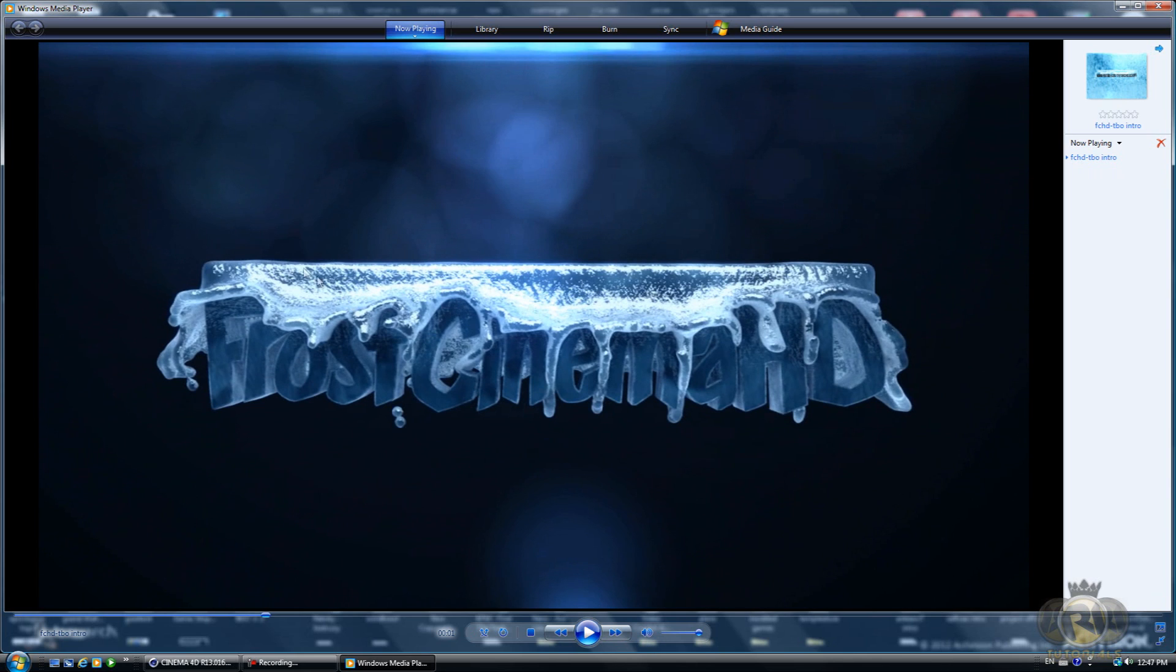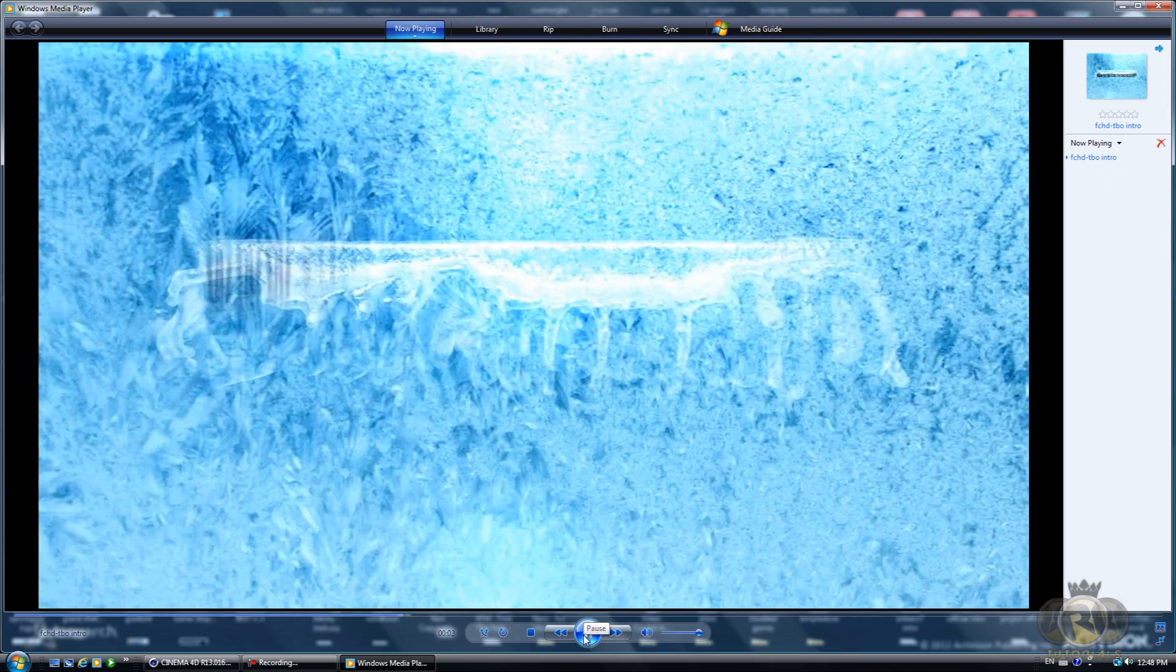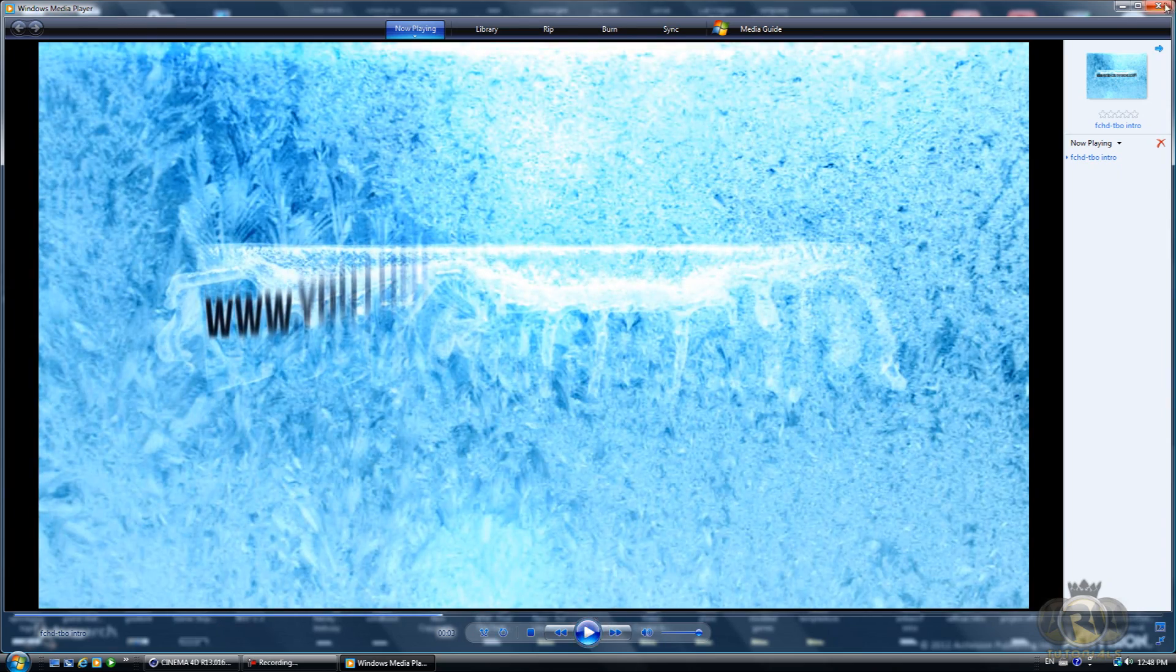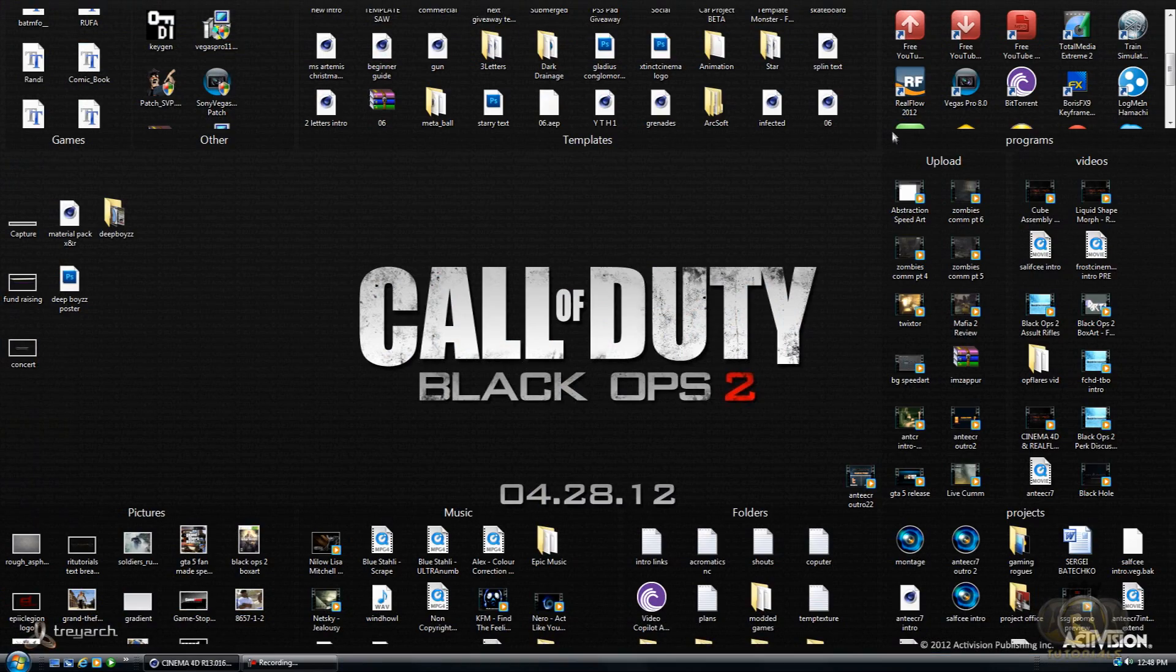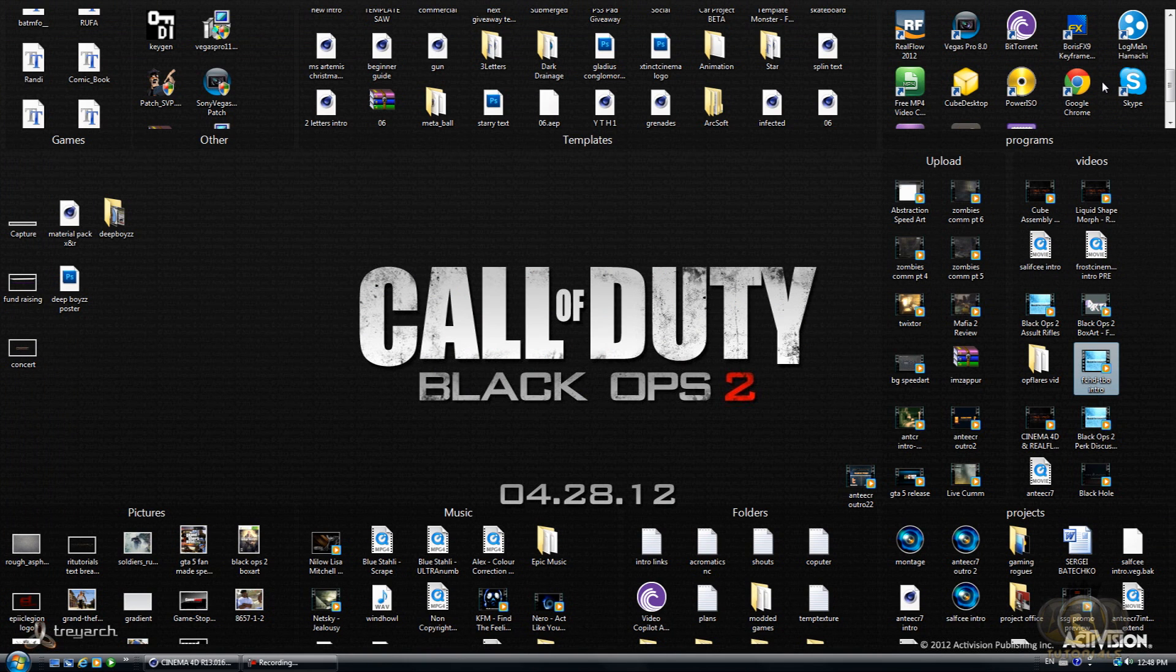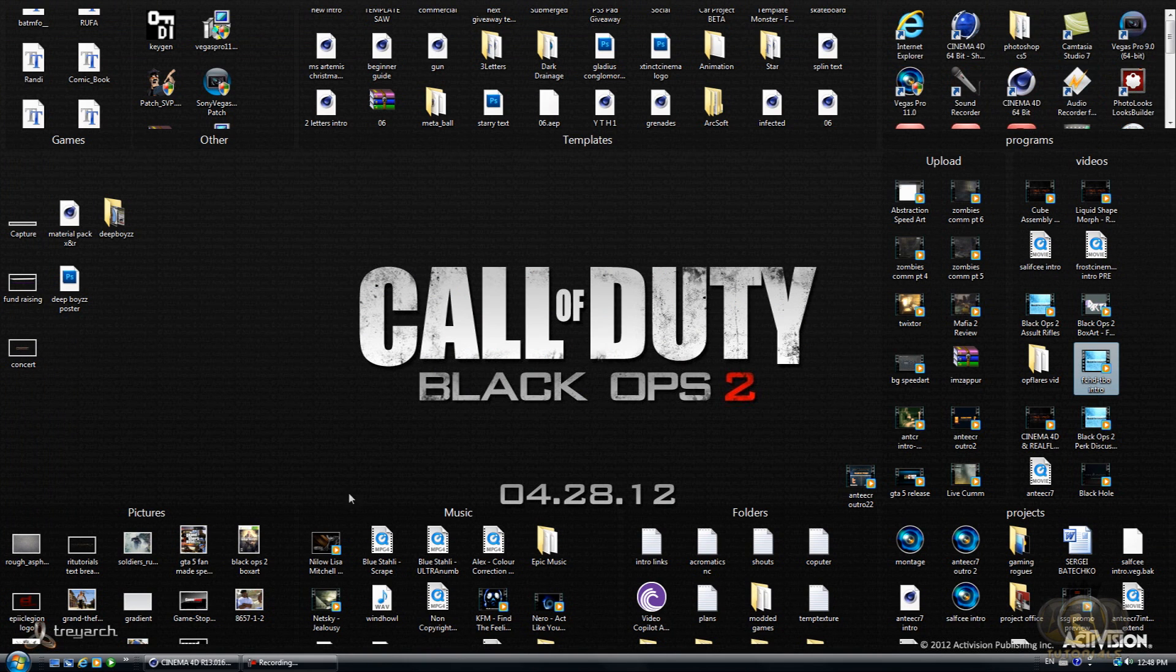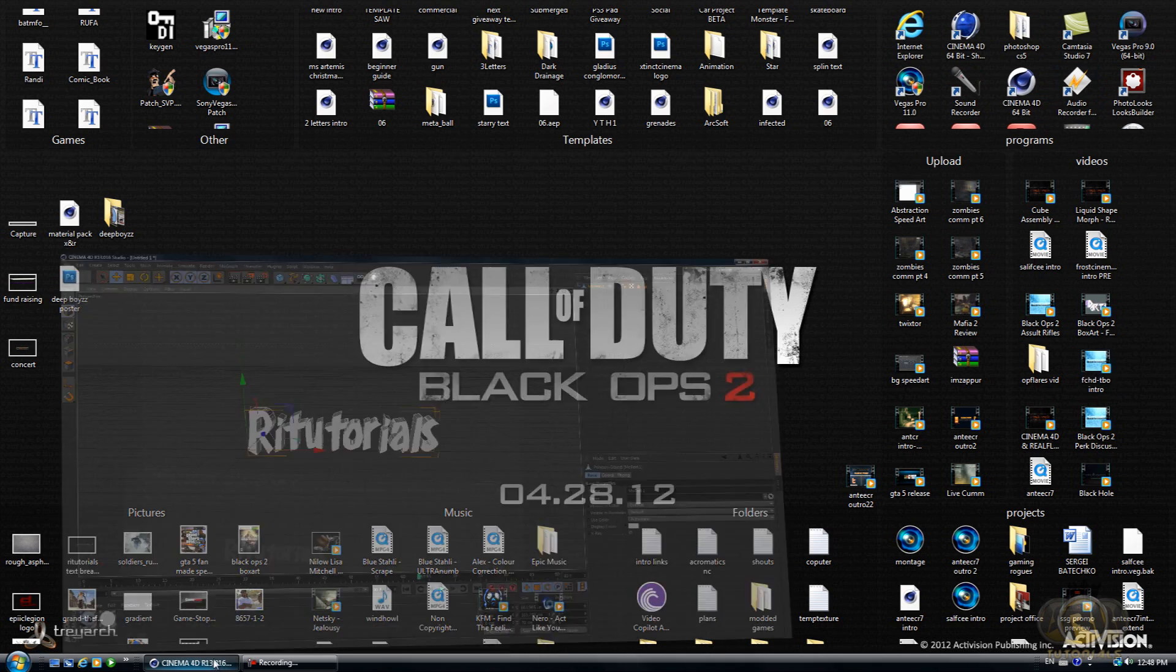As you can see here, the water flows over the text and it freezes, basically stops in place. It looks kind of like ice, kind of like water freezing. So let's open up Cinema 4D.